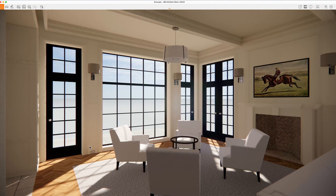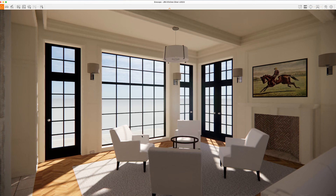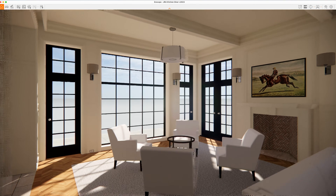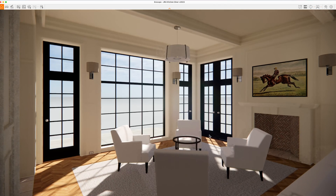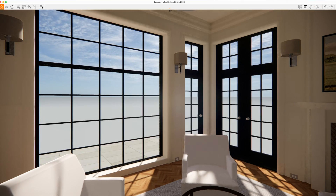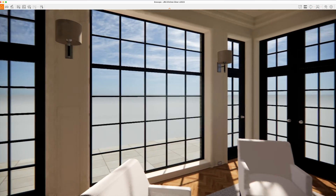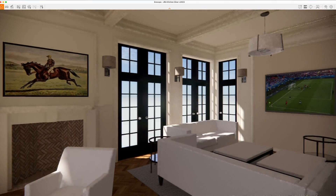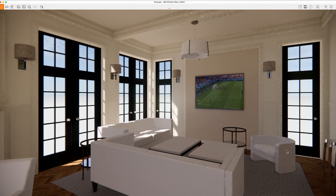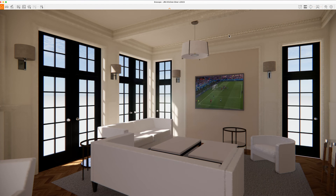If you look at the level of quality we're getting almost out of the box, I think this is very impressive. We've got really nice real-time lighting, certainly very good global illumination, and things like shadows as well. We've got this lovely sunlight coming into the model. Once I let go, the model refines itself, and basically I can navigate around. You'll notice initially there's a little bit of noise, as you'd expect with most real-time renderers, but this will very rapidly refine once it gets a bit of processing under its belt.